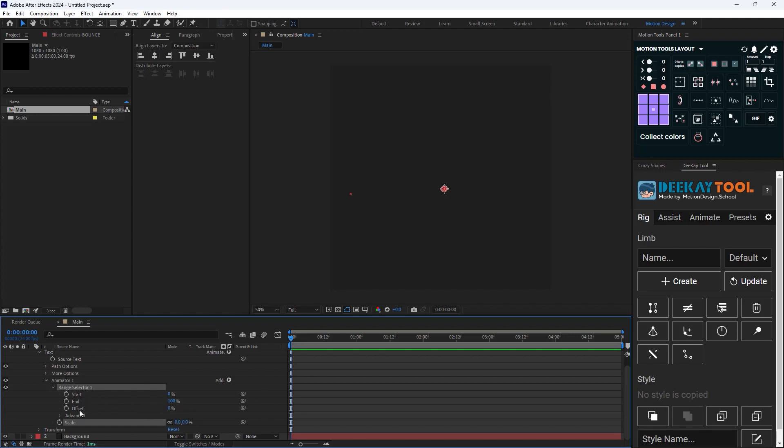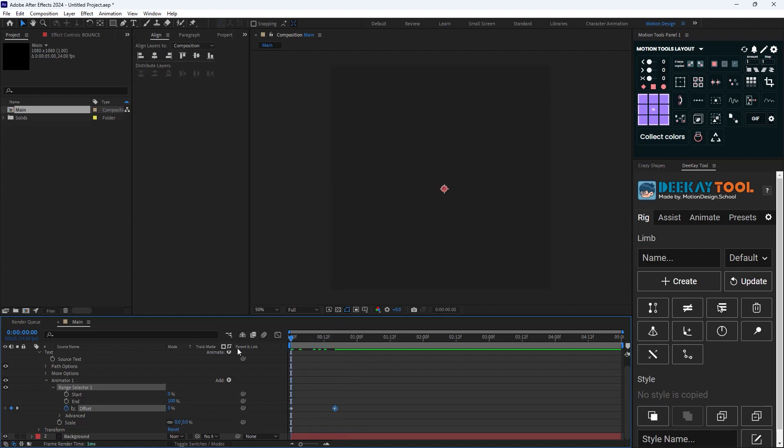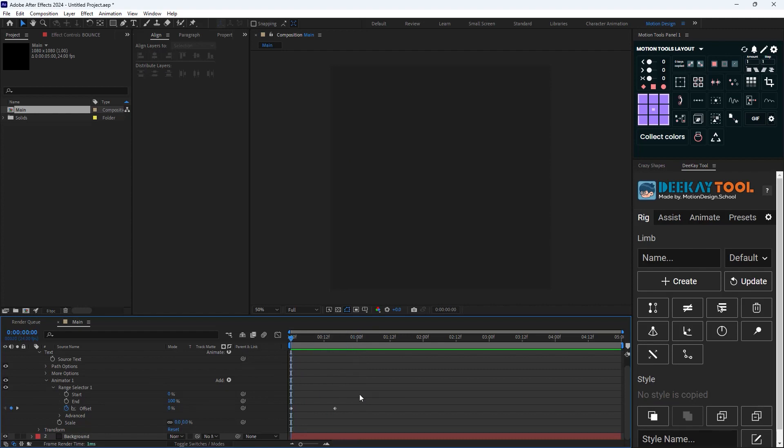Exactly on 60 frames I'm going to change the offset to 100. Now we have an animation like this. As you see the animation looks linear, so I'm gonna press F9 to apply standard easing to the keyframes.